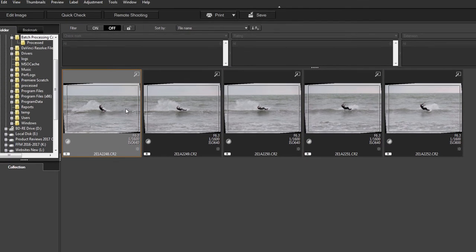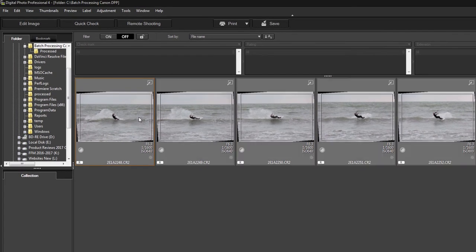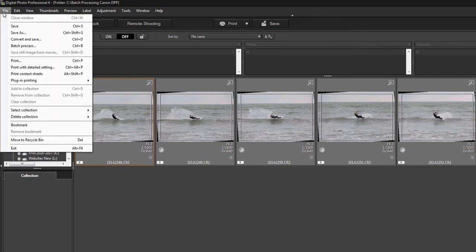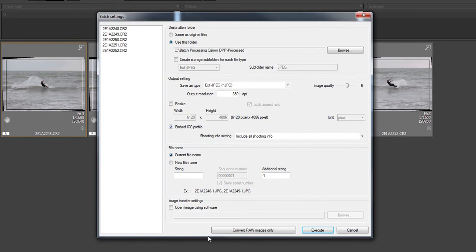At the moment they're all done. So all you need to do now is press Ctrl+A or Command+A on a Mac, select them all, and then go to File, Convert and Save. For single images, but for batch we go to batch process here.